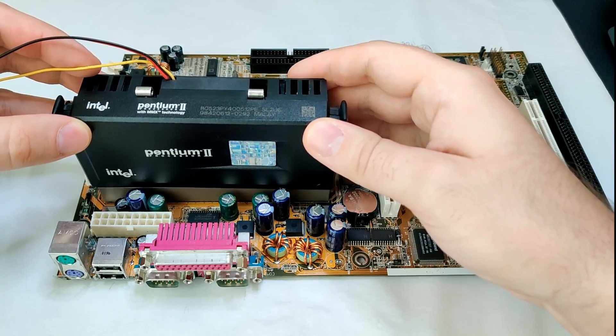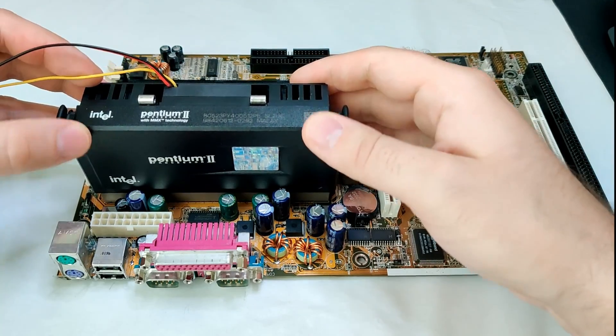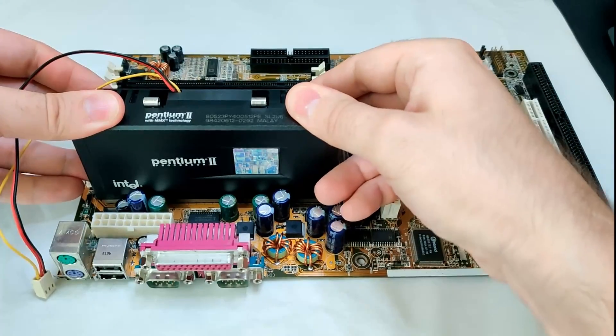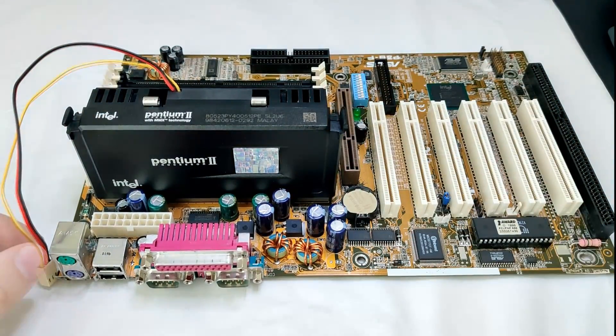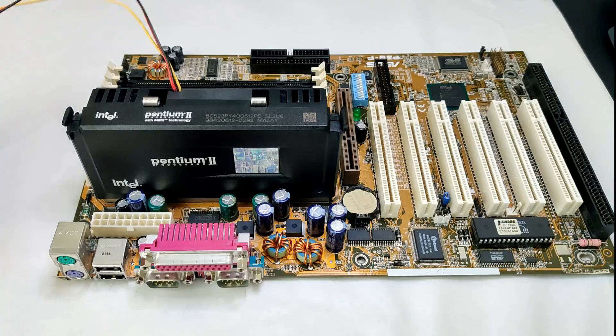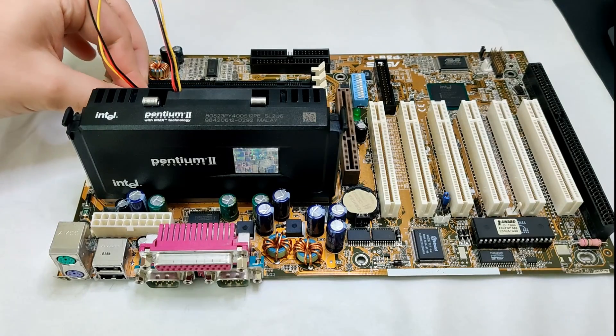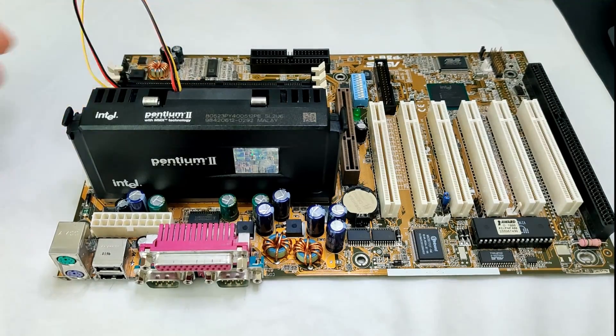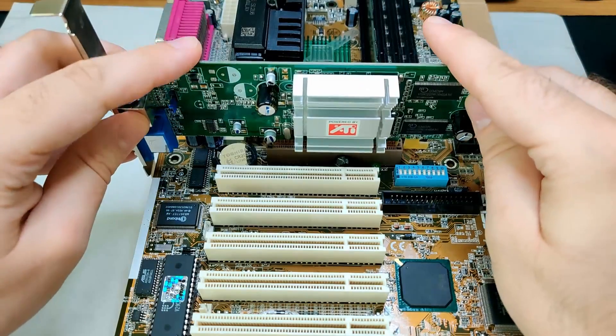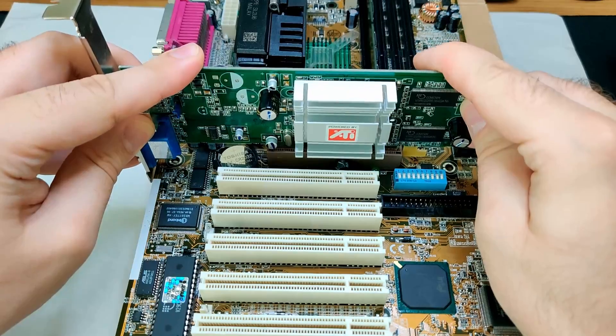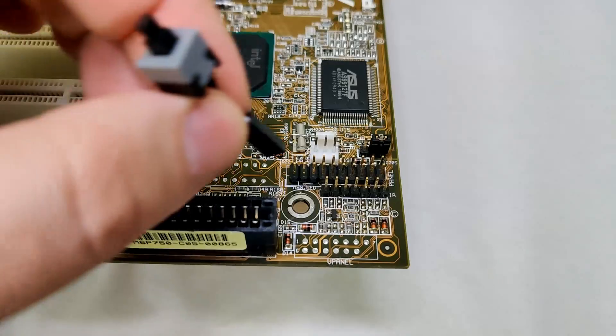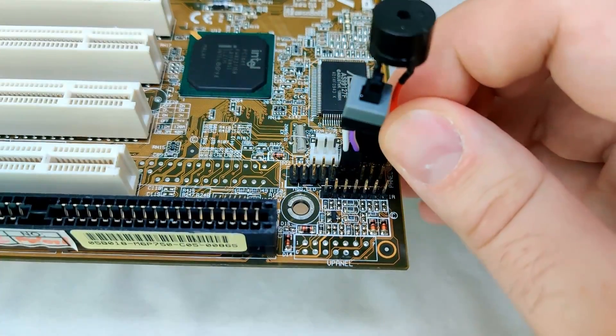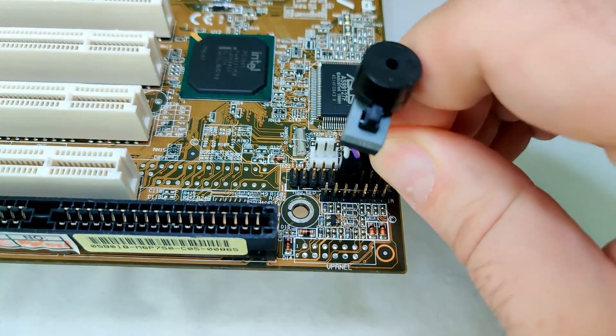I will use a Pentium II at 400 MHz, a single stick of 128 MB of memory and an ATI Radeon 9200SE. We will not see many benchmarks today, we just want to check the board's working condition and update the BIOS to the latest version.